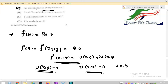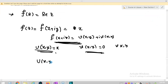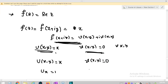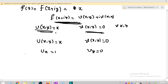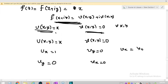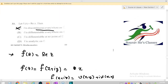Now option B says f is differentiable everywhere on C, and option D says f is analytic on C. We know that if a function is differentiable, it must satisfy the Cauchy-Riemann equations. With u(x,y) = x and v(x,y) = 0, we get u_x = 1, v_y = 0, u_y = 0, and v_x = 0. Since u_x ≠ v_y, the CR equations are not satisfied anywhere. Therefore f is not differentiable at any point of C, and option C is the correct answer.